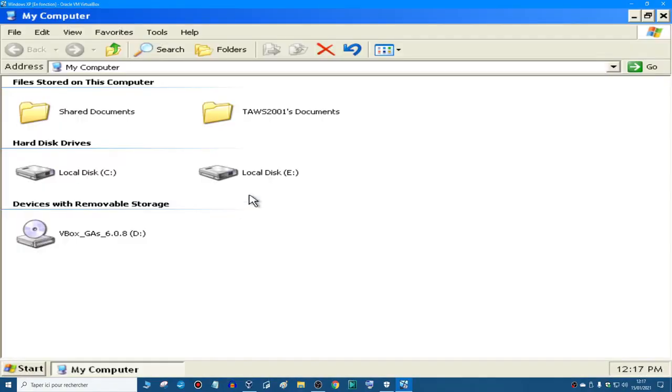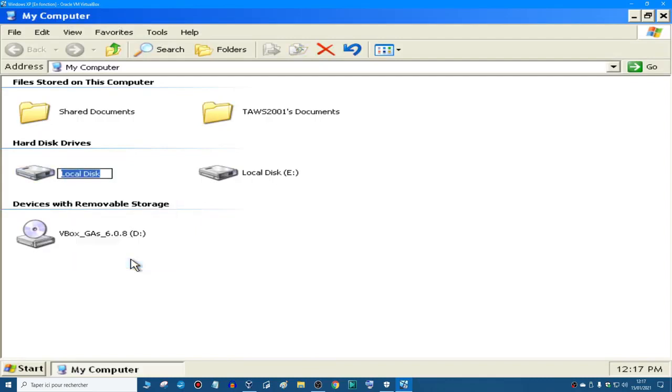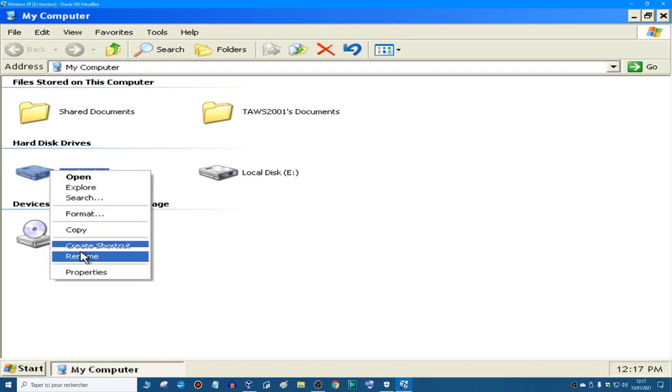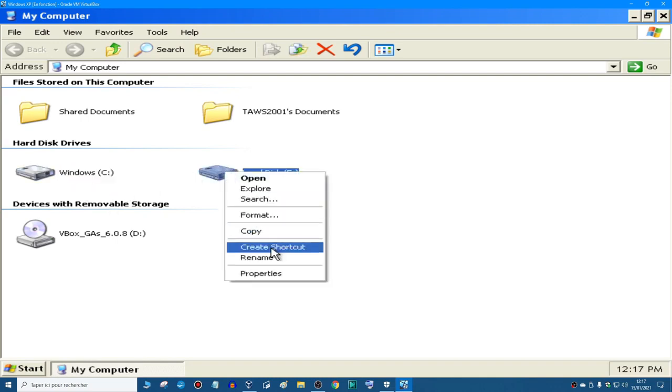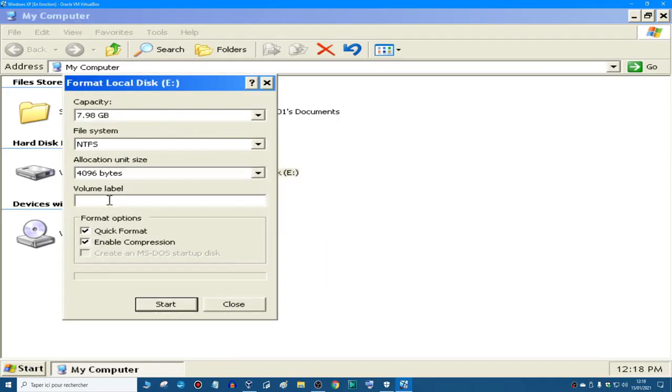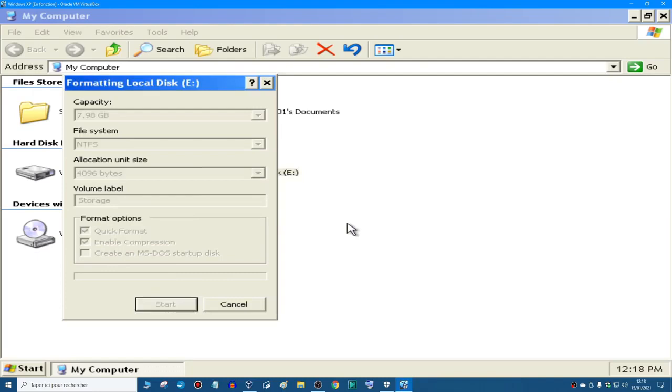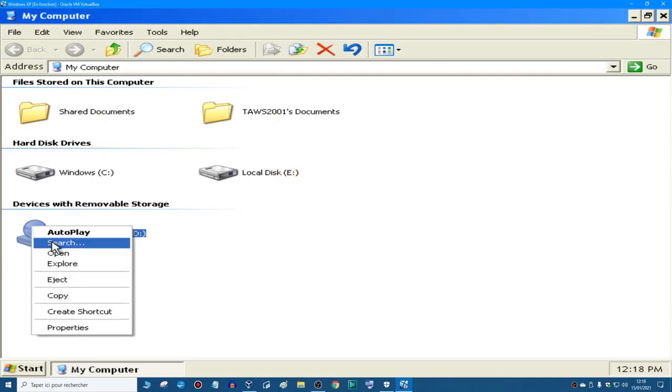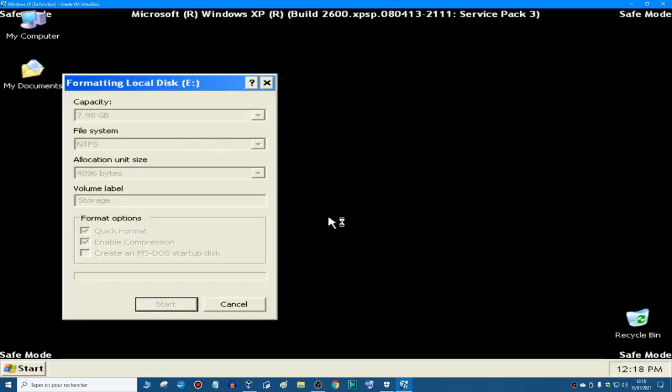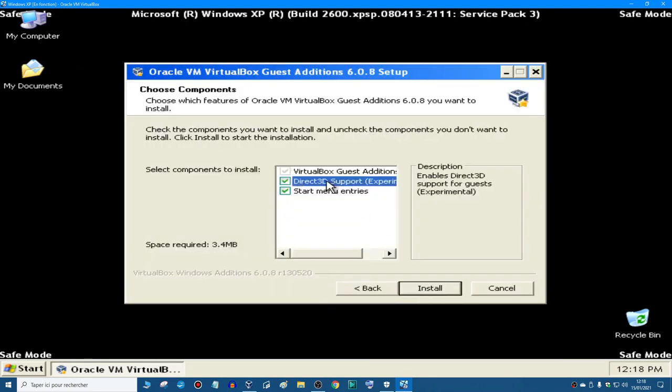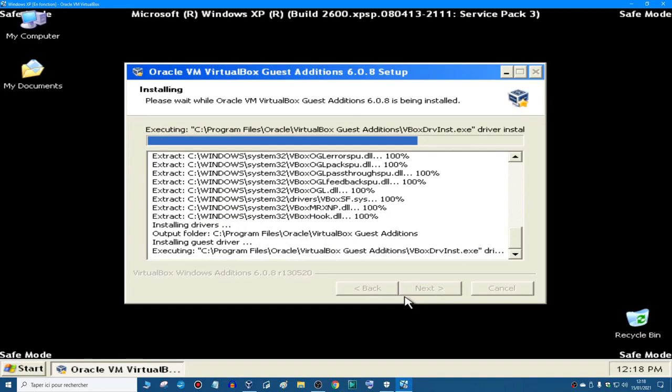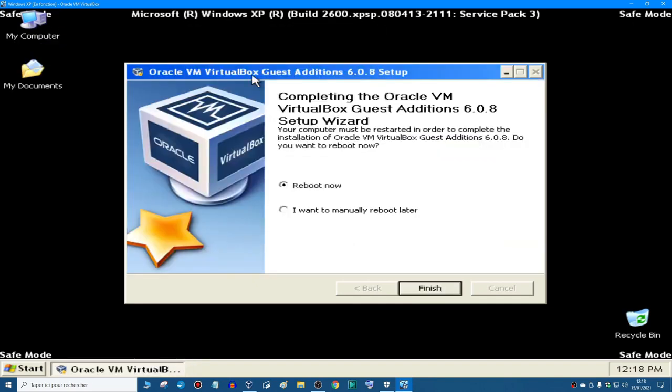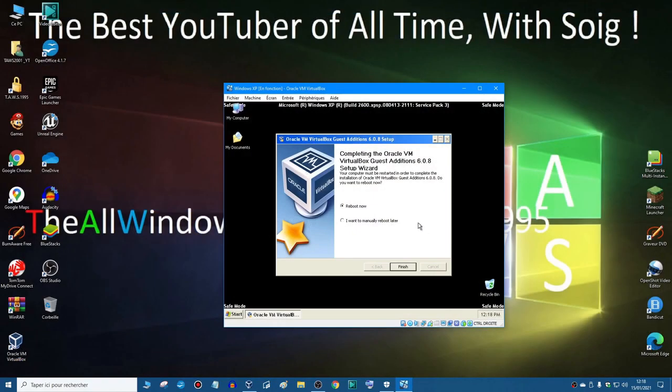Start, My Computer. Right, so I'm going to rename this. Windows. The O is missing, there we go. And this is not formatted, so I'm going to format this. 4096, quick, enable storage. There we go. Start, okay. Format complete, okay, close. Next, next, and I'm going to check that. Install.